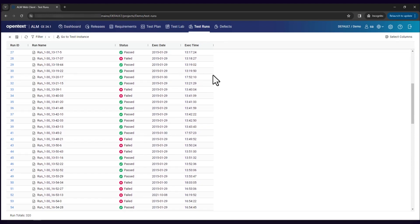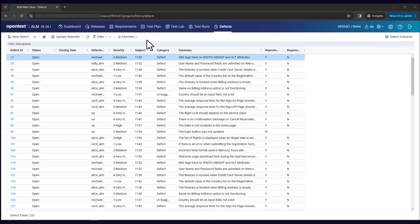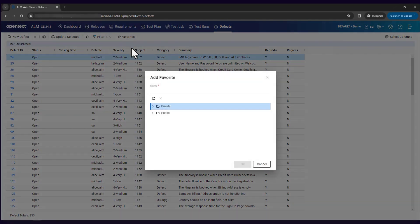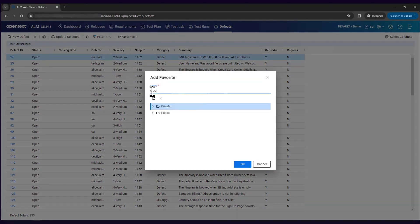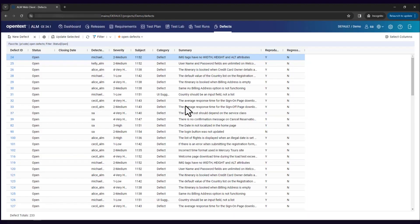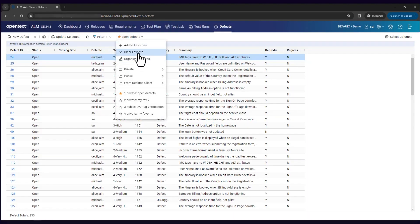You can now save your frequently used views as favorites, for private or public use. To access a favorite easily, you can organize your favorites into groups.